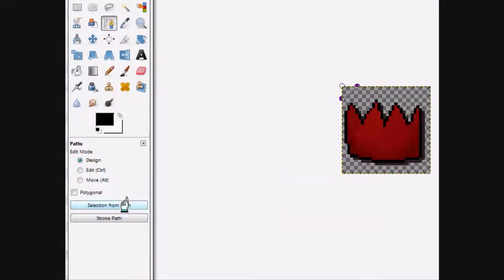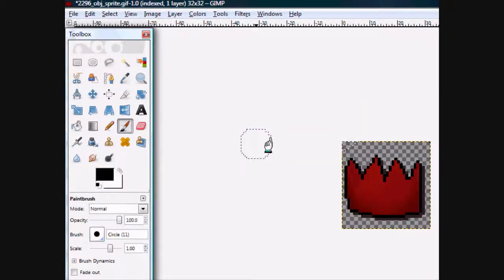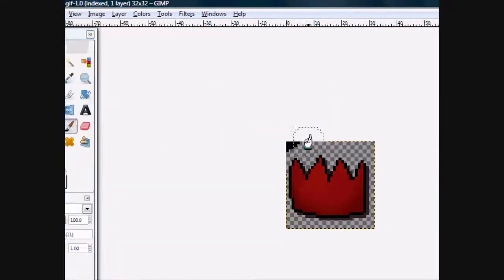And then, selection from path. So, you see it's highlighted. So, when you take the brush and go over it, it will only color that part.